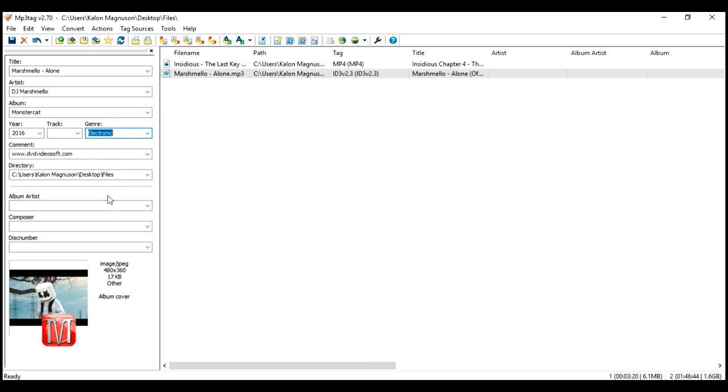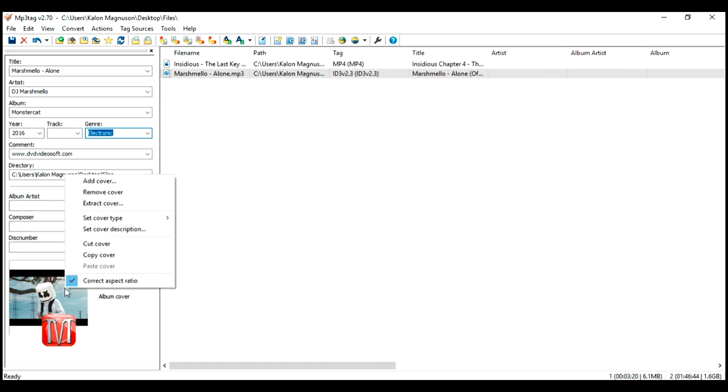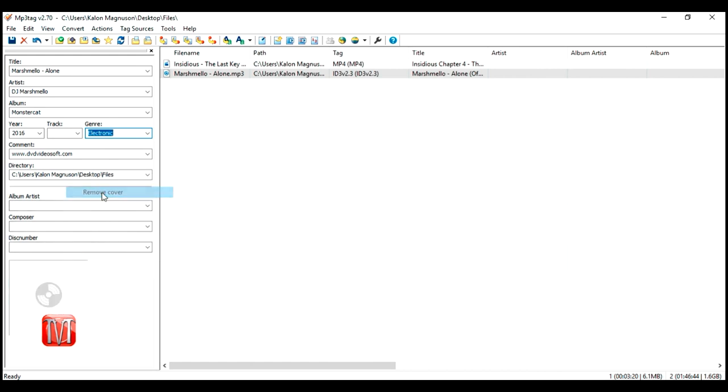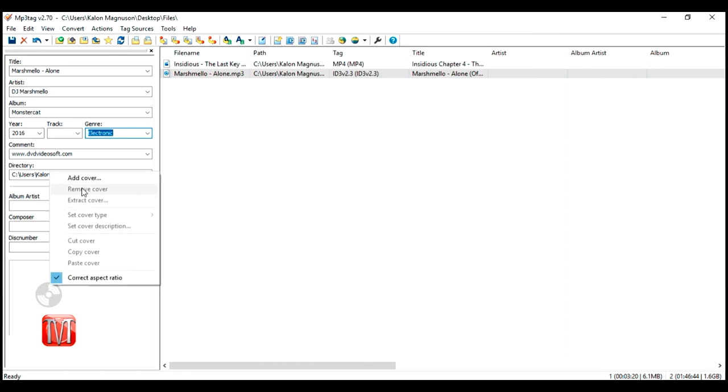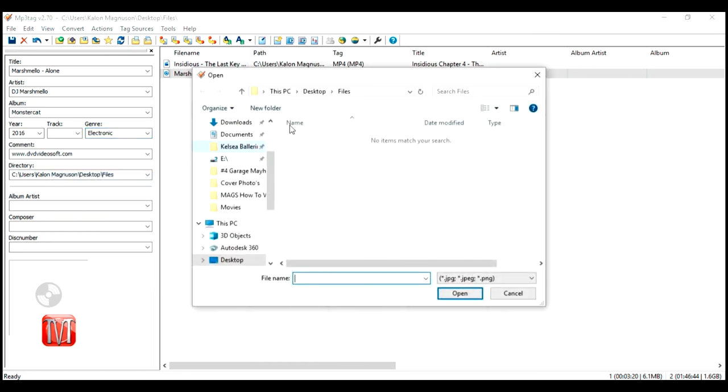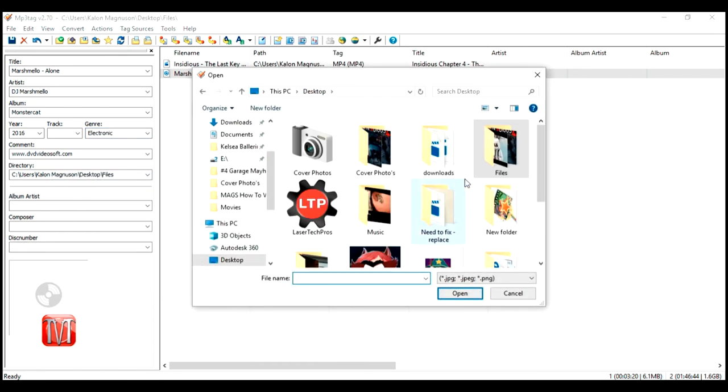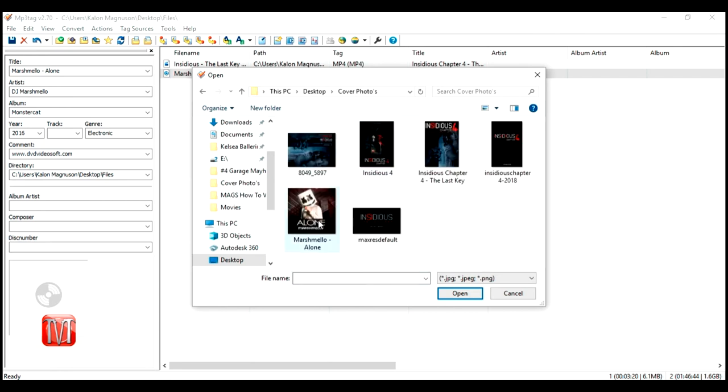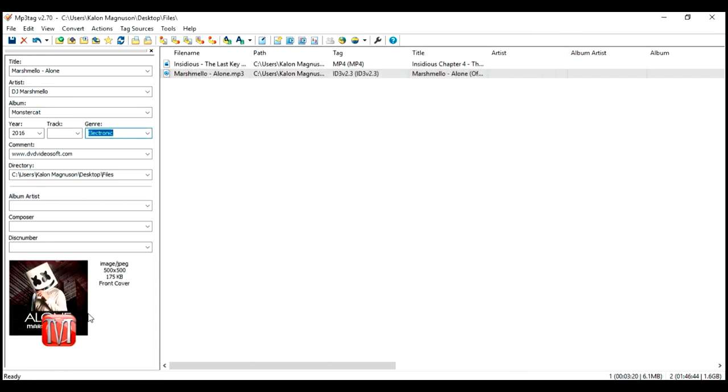To remove the cover, right click on the image and go to remove cover. Then right click in the box again and go to add cover. Select the image you want then click open. Once the image has been imported, go up to the upper left corner and click save.